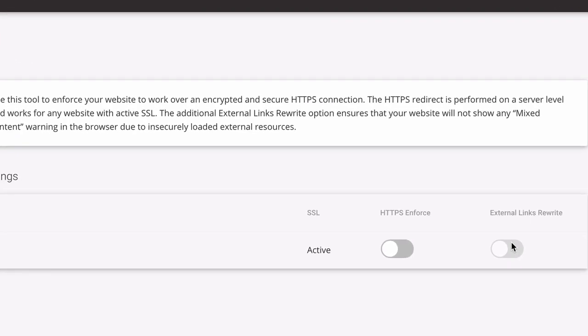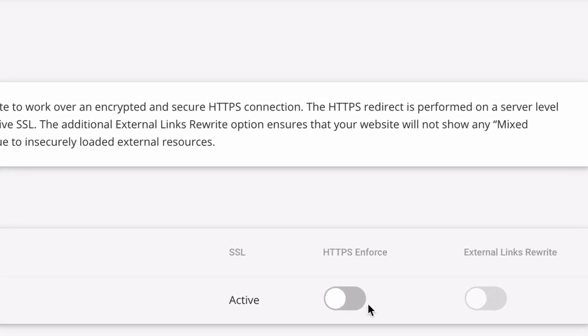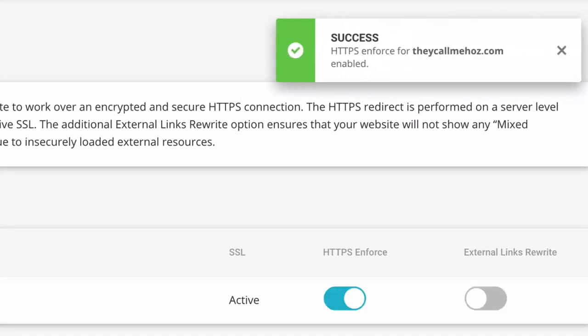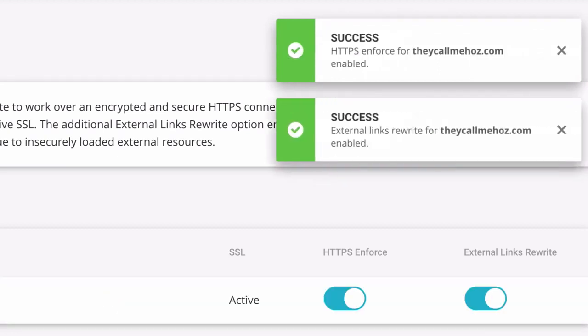One final thing is when you finish working on your website, when you close down the Elementor editor, do come back in here and re-enable HTTPS Enforce as well as your external links rewrites.